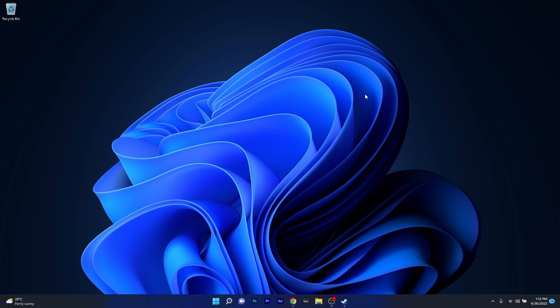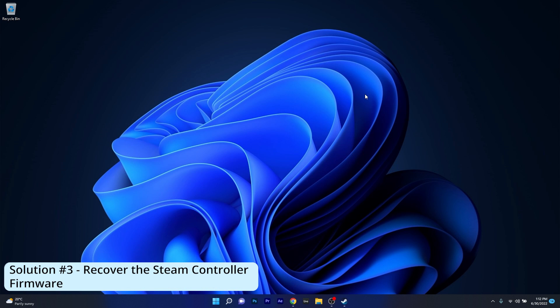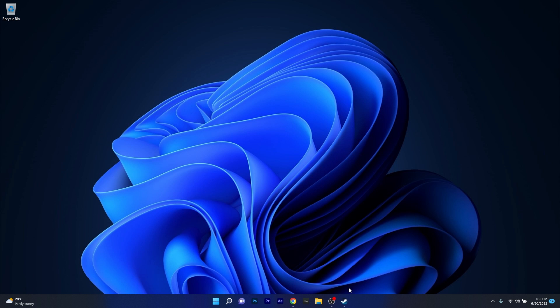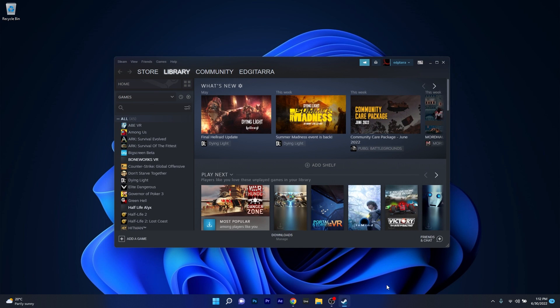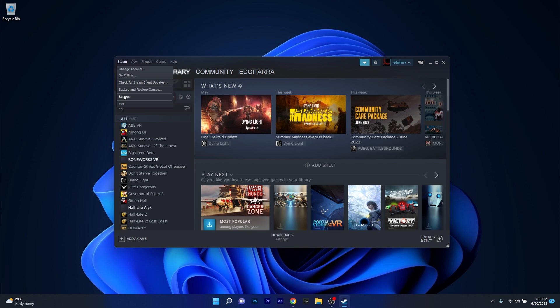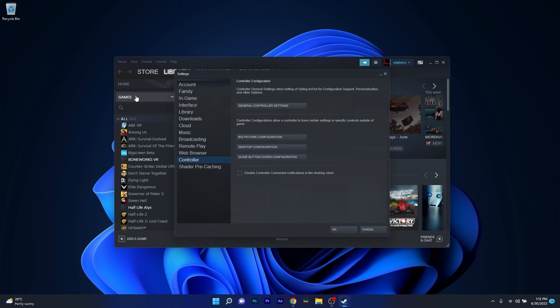And lastly another great solution is to recover the Steam controller firmware. To do this open up your Steam application and in here make sure to click on Steam in the top left corner and select the settings option. On the left pane click on controller and then on the right side select the general controller settings button.